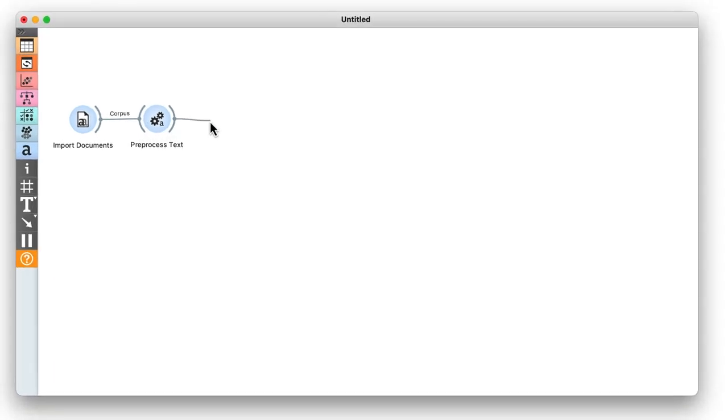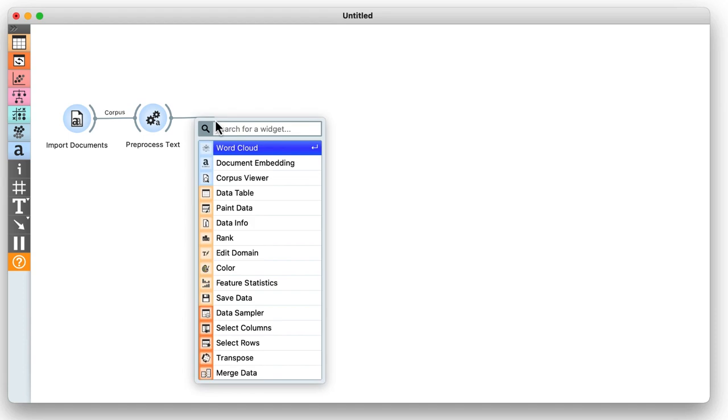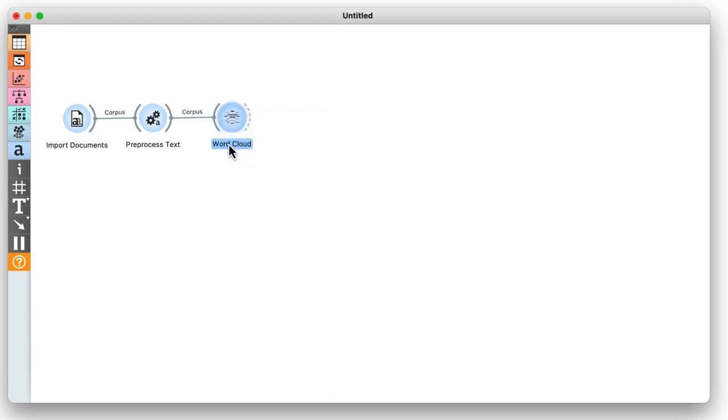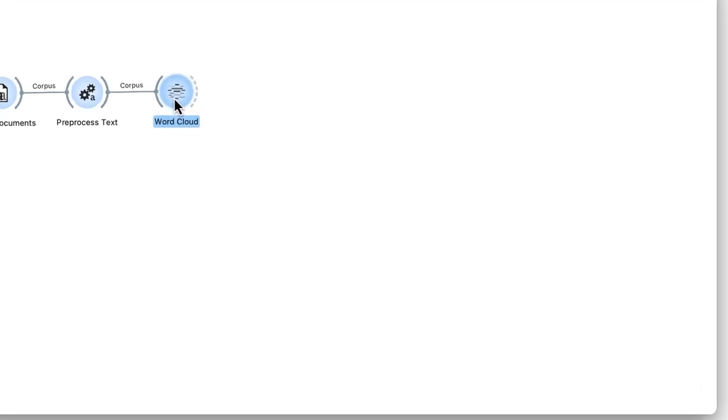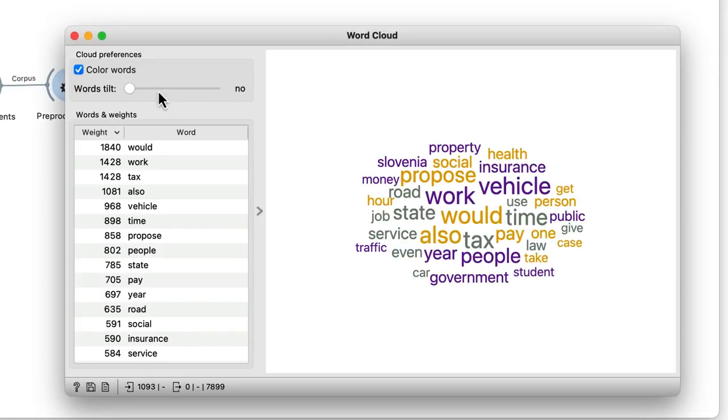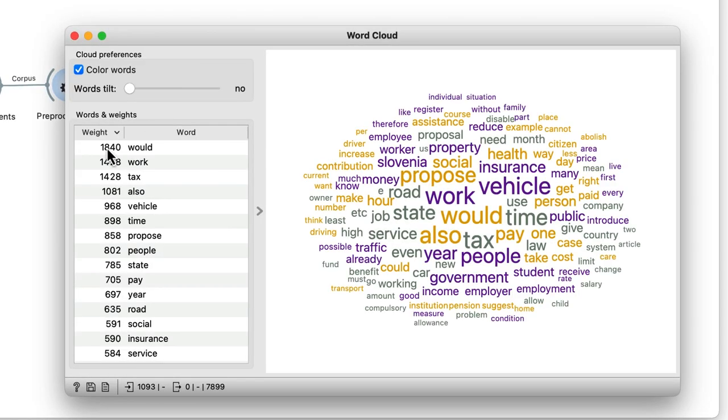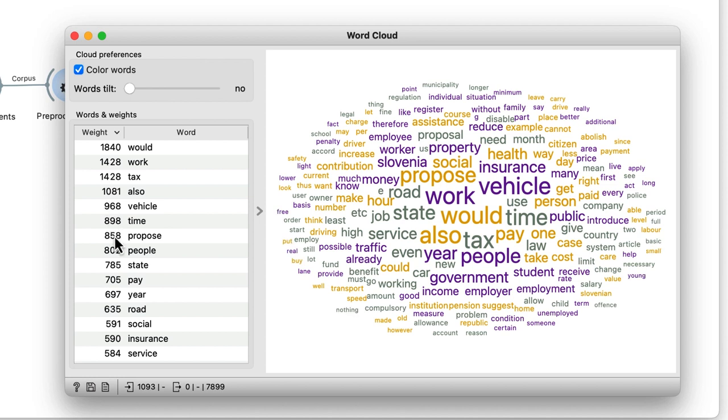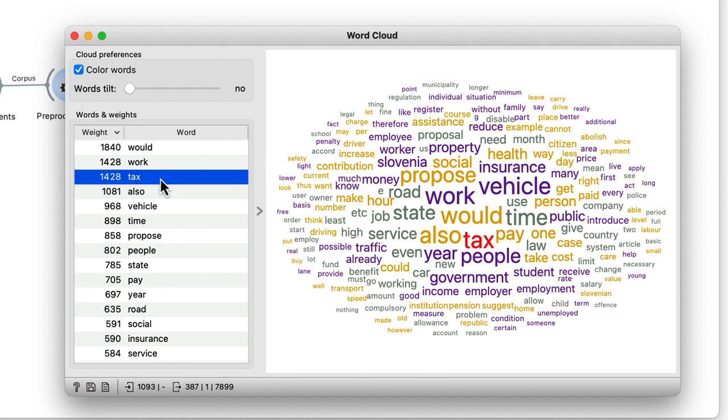We will now display the words in the word cloud. The word cloud widget weighs the words by the total number of occurrences in the corpus. For instance, the corpus we use mentions the word tax 1428 times.